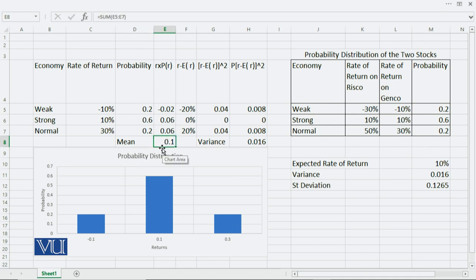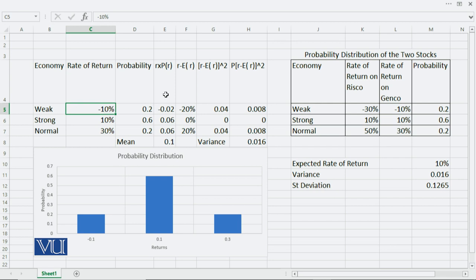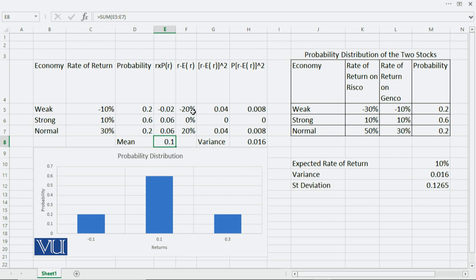Now, to calculate the standard deviation on GENCO returns, you take every return — such as minus 10% — and subtract the value of the mean. This is the R minus E(R) step in the formula. For example, minus 10% minus 10% (the mean) gives you minus 20%. Note: if the data is in percentage form, keep the mean in percentage form too. If the data is in decimal form, use the mean as 0.1.